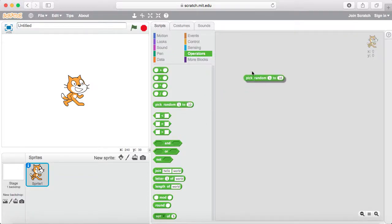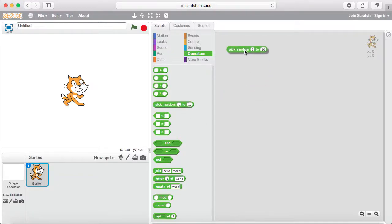Today we're going to be looking at the pick random block. The pick random block is a random number generator. You set the limits here — the minimum and the maximum values — and the block will randomly generate a number in that range.